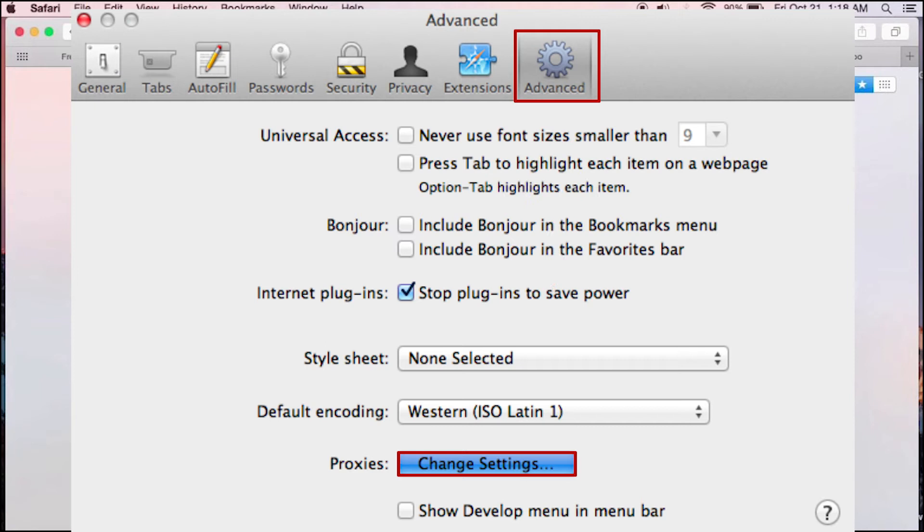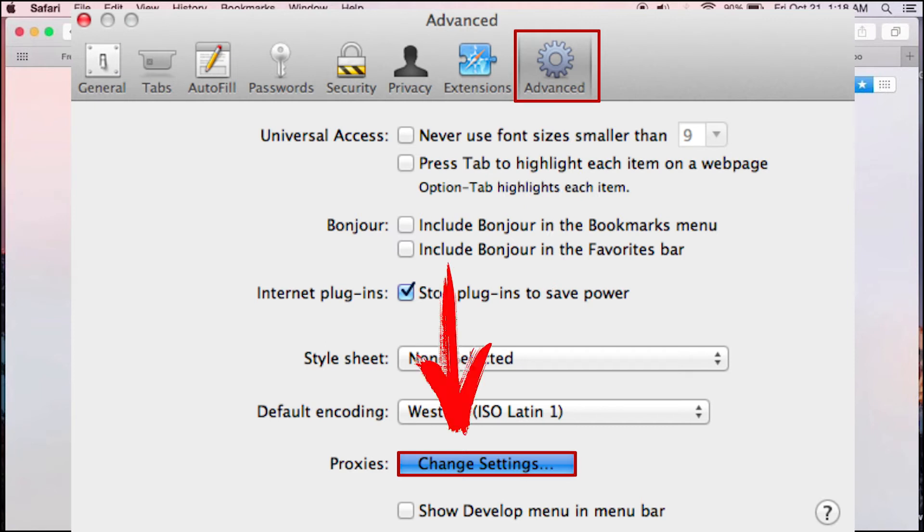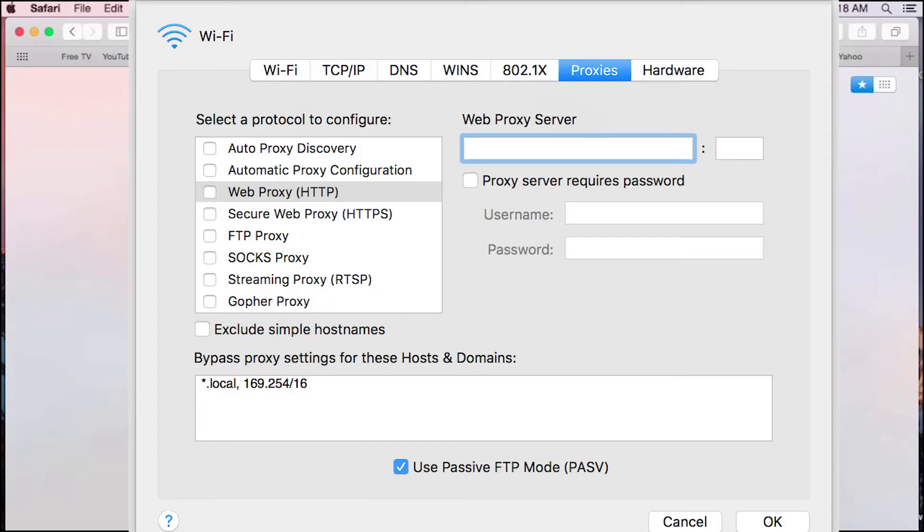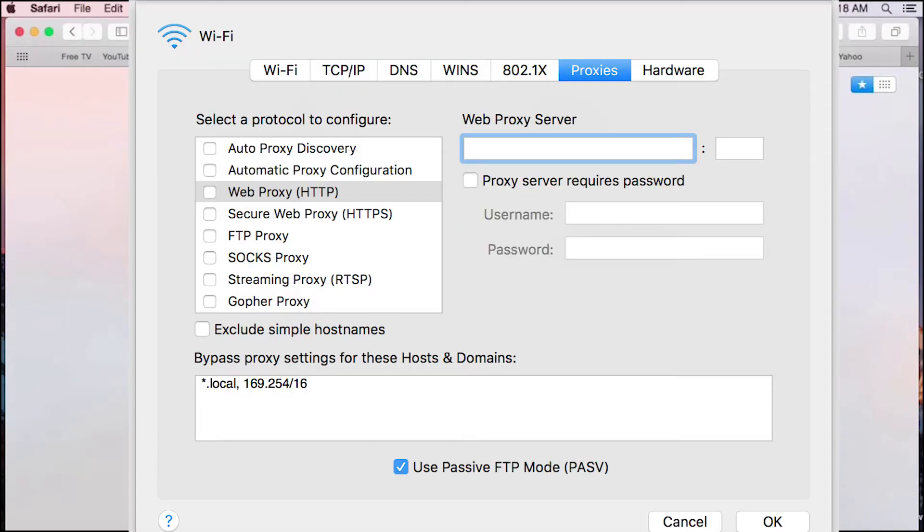In the open window below, you can see Proxies menu and Change Settings. Click on Change Settings. Proxy settings window opens. On the left, you need to select the type of protocol you're using and check the box.